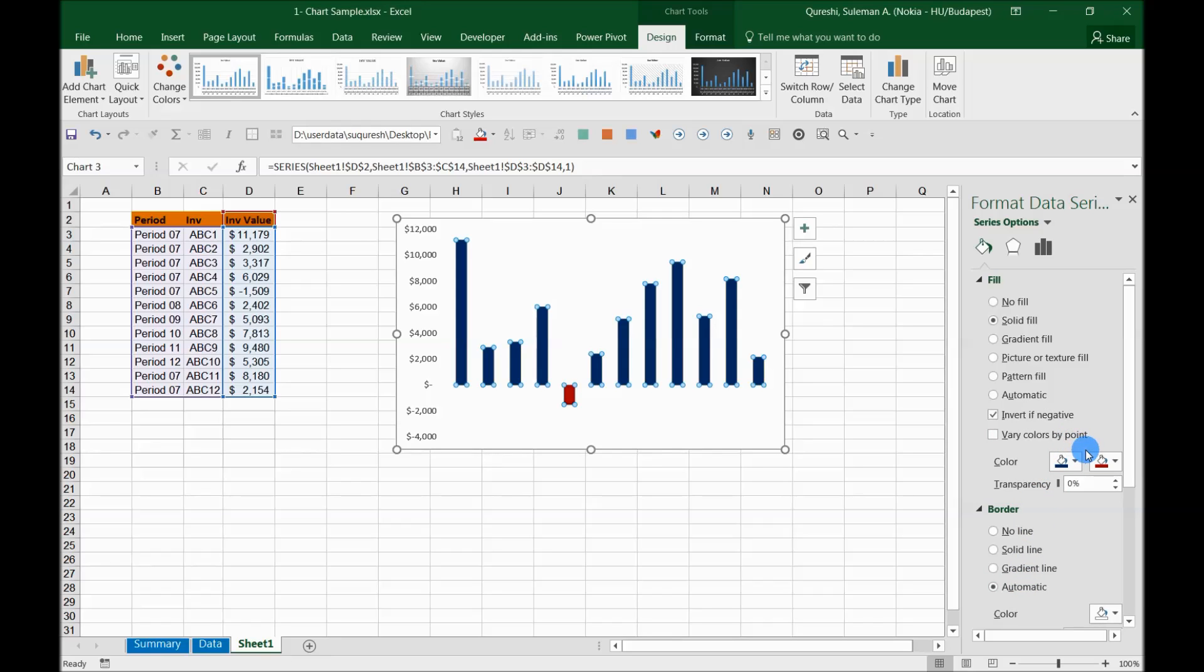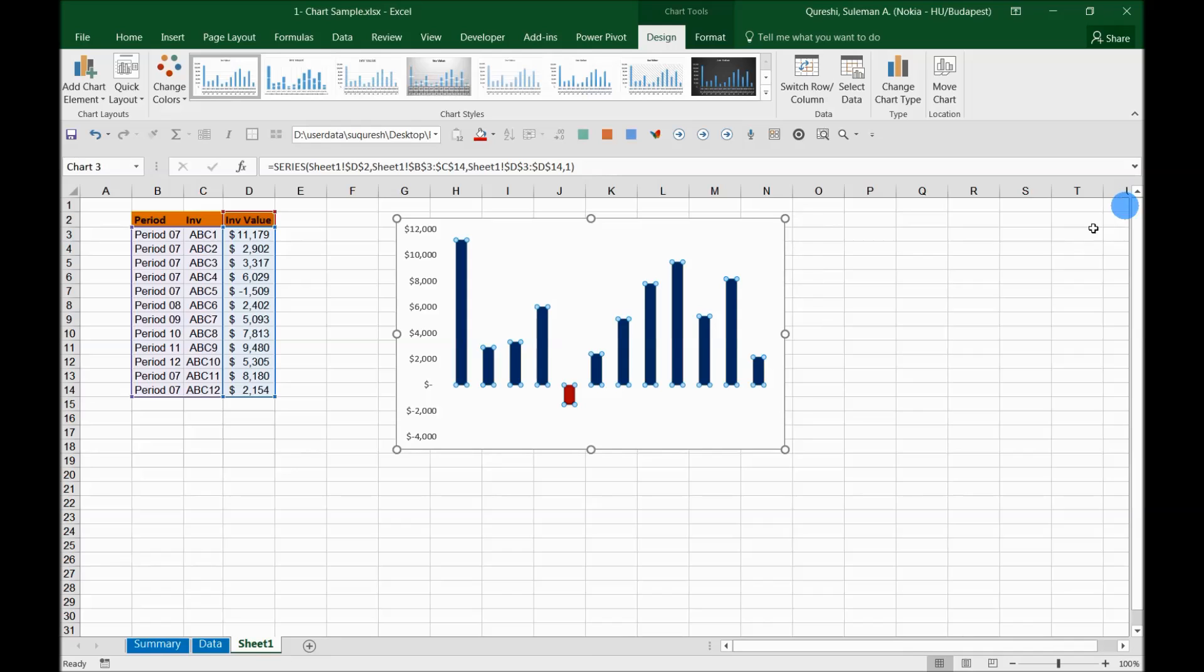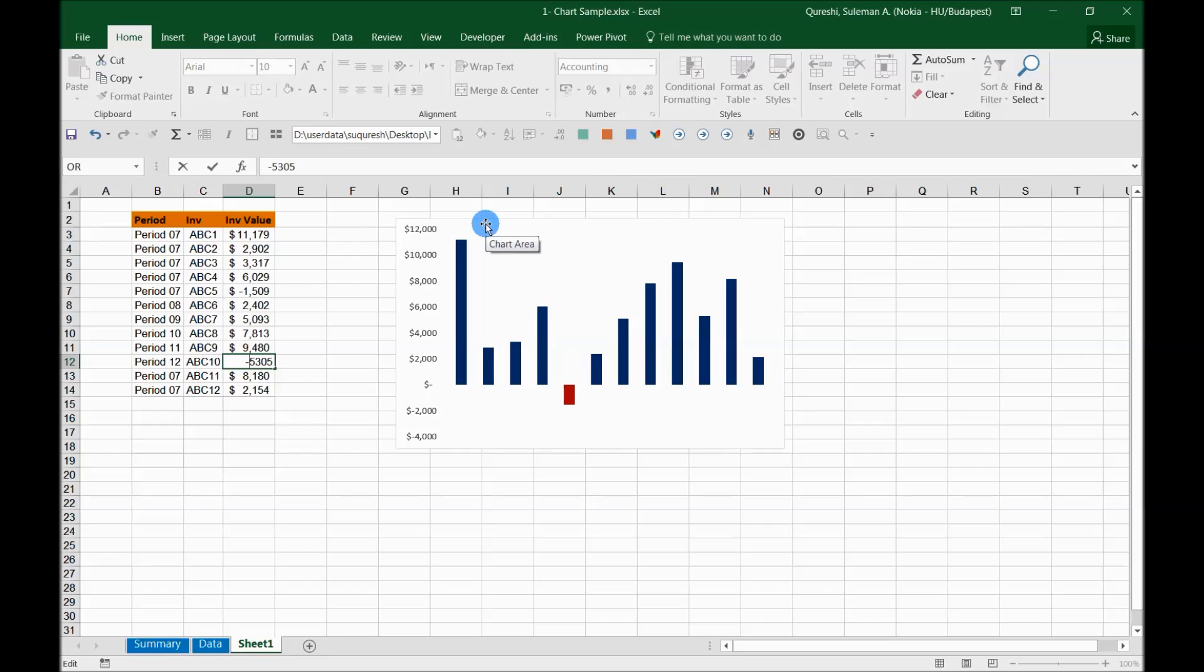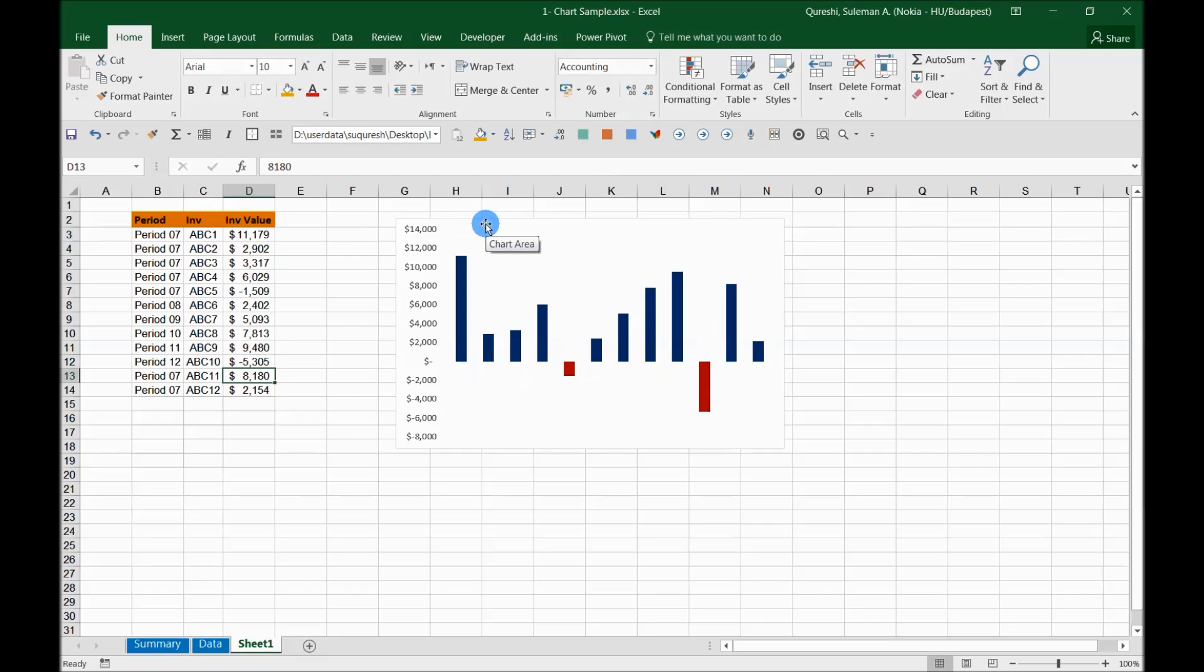Now I have all the red means all the negative will turn automatically into red color. So let's see if it's working or not. So I'll give another negative value. Well, that is turned red. So now it is going to work for you automatically. All the negative values will turn or convert themselves into another color, that is the red color that we have chosen. So it's automatic now, no need to worry of formatting it manually.